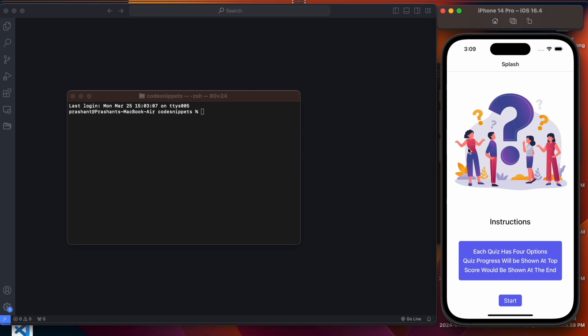Now let us move to the demo. Here you can see on the screen we have the splash screen. It contains an image, an instructions label, and three instructions below it: each quiz has four options, quiz progress will be shown at the top, and the score would be shown at the end. Below that we have a Start button, so once a user presses it they would be navigated to the quiz screen.